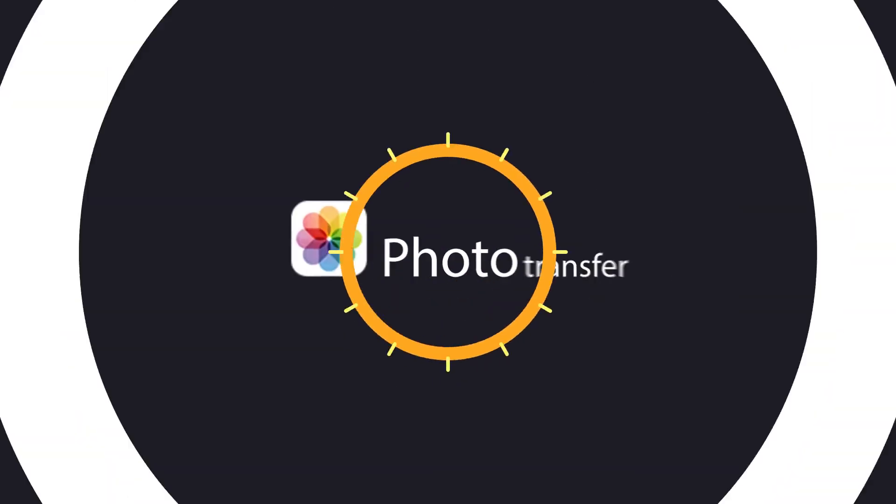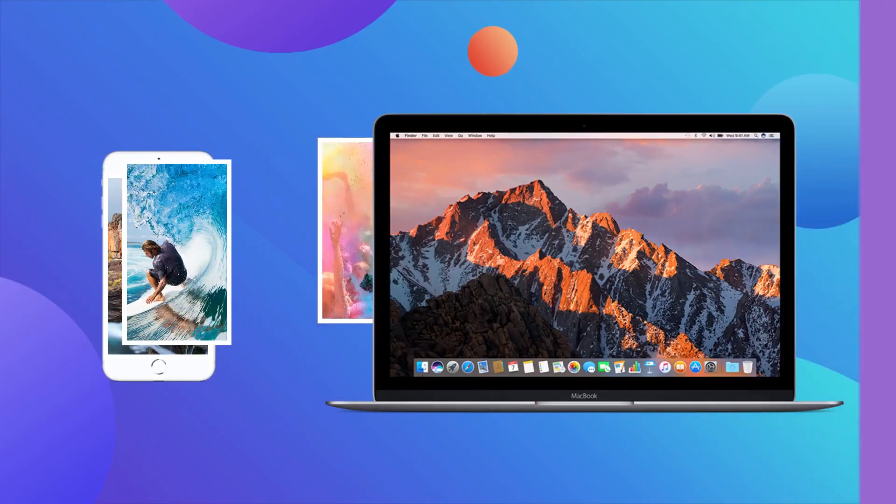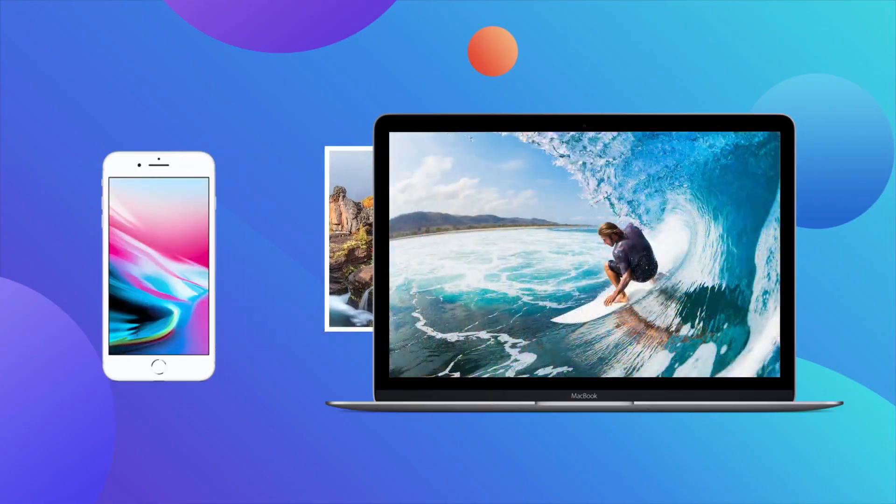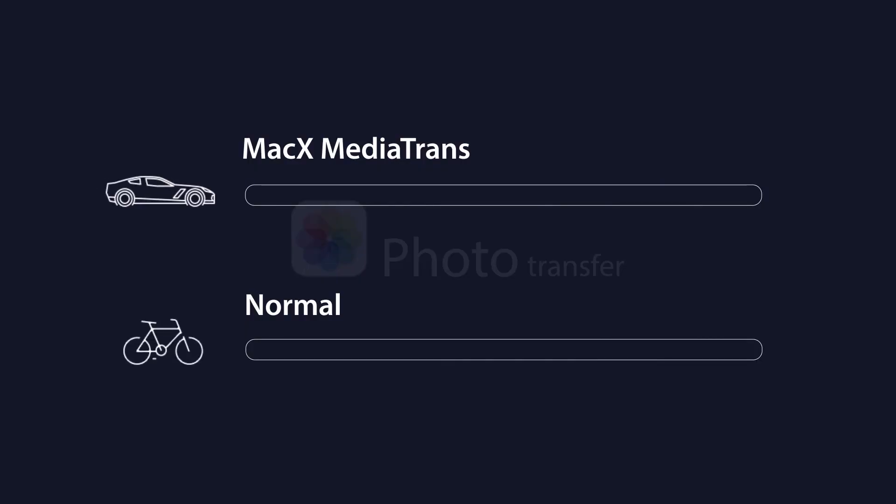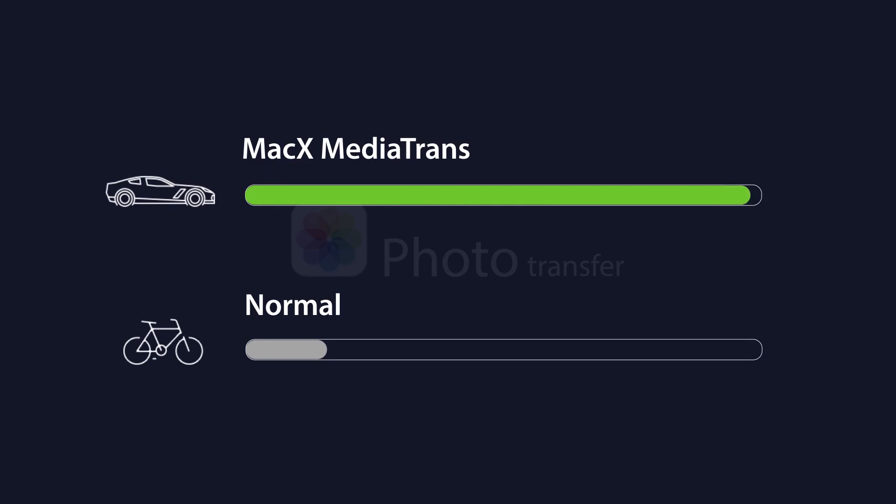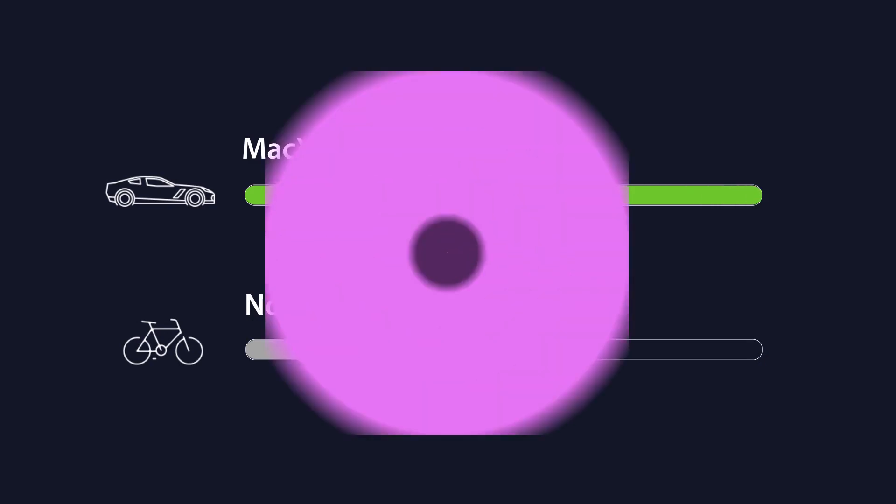Let's see how it works. Export photos from iPhone to Mac with the world's fastest speed, up to 100 4K photos in only 8 seconds.